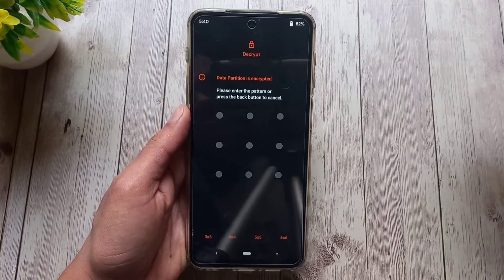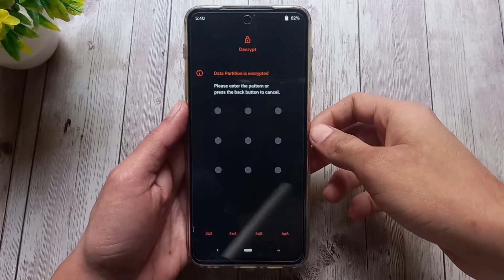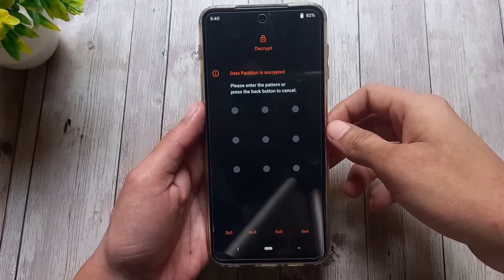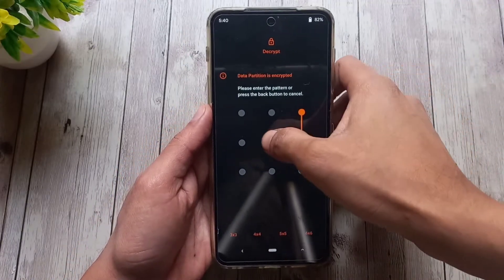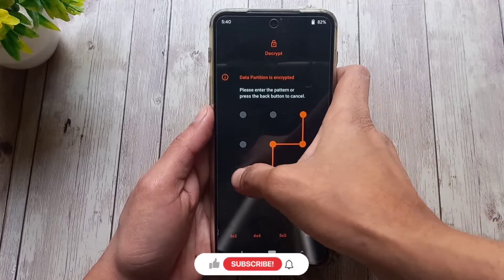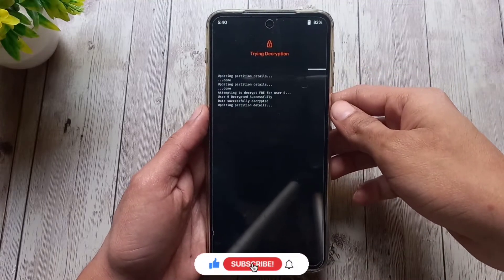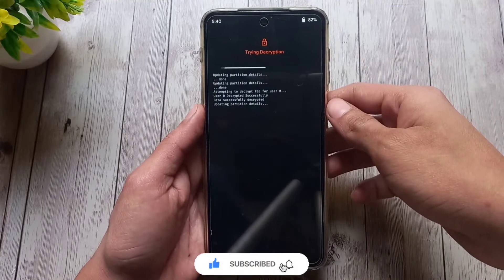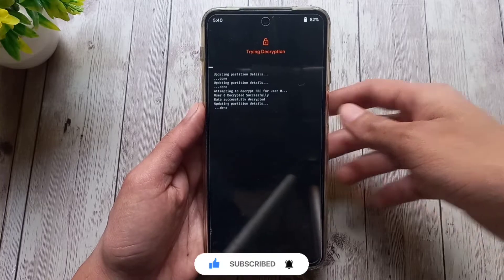Now if you were using MIUI with a screen lock, your data partition may be encrypted, so enter your passcode or pattern to decrypt that. Also, you'll need to format data in case of encrypted data.